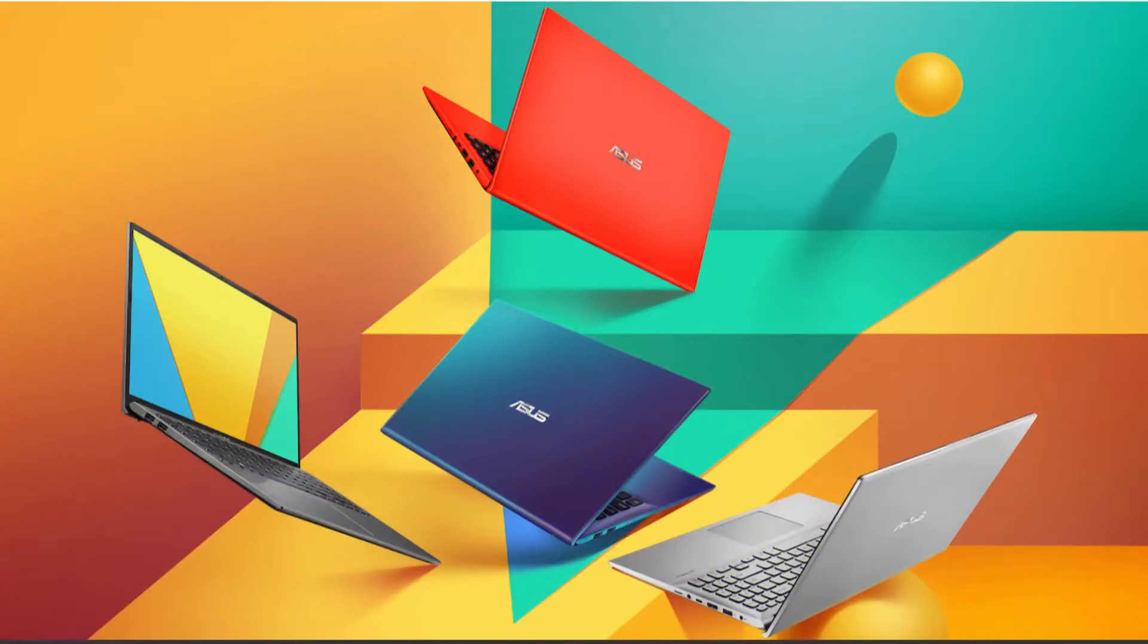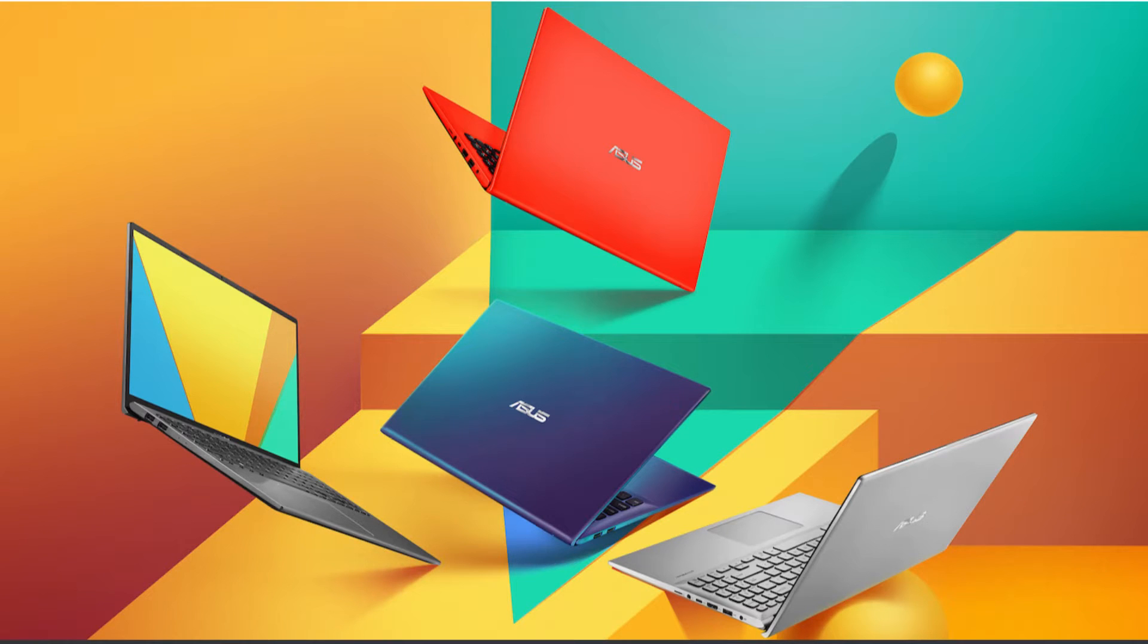The laptop comes in four different colors, namely Peacock Blue, Slate Grey, Coral Crush and the one I have right here, Transparent Silver. The laptop just weighs 1.6kg which is very lightweight for a laptop at this price.